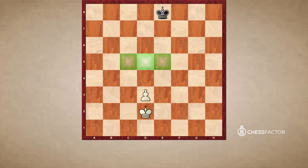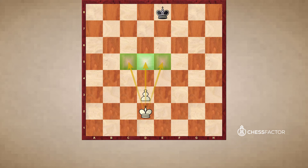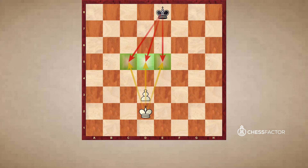Our definition of a key square is a square where if we get our King to it, it will guarantee us a victory regardless of whose turn it is. In this position, therefore, our goal has to be to get our King to one of these squares. Conversely, what is Black's goal? His goal will be to prevent us access to the key squares. Now that we understand what the name of the game is, we can quite easily assess this position as a draw.